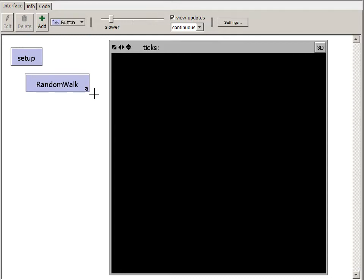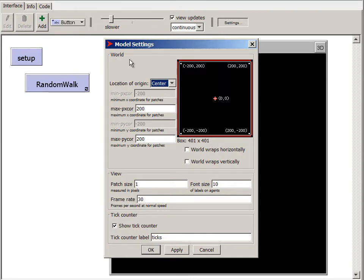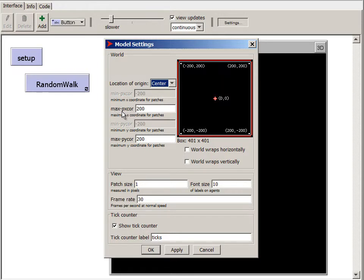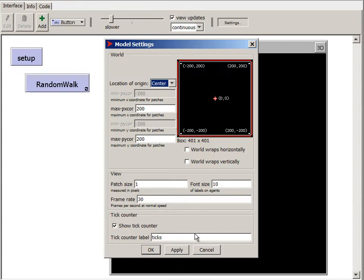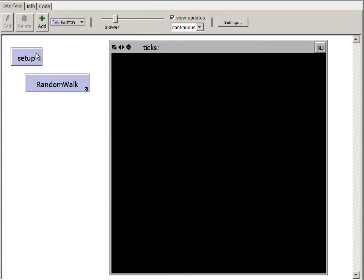To be able to see large-scale patterns, I've set this 2D worldview to have many very small patches. So you go up to settings. In the 2D worldview, I have the origin at the center, and the maximum px coordinate, p for patch, to be 200. The maximum py coordinate to be 200. Since the origin is at the center, the minimum px and minimum py are minus 200. And I have the patch size set to be just one pixel. So I'll click OK, and then click Setup.